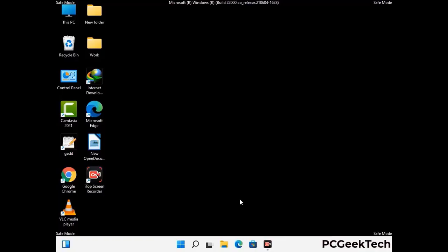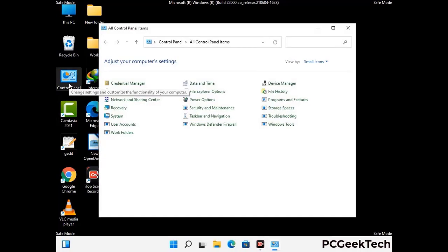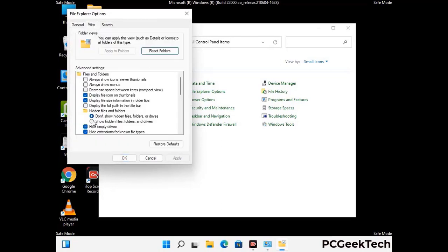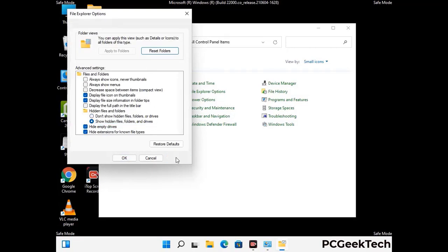Now your computer has been started in safe mode. First, open the Control Panel, then go to File Explorer Options. Click on the View tab, then check the 'Show hidden files, folders and drives' option. Click Apply and press OK.